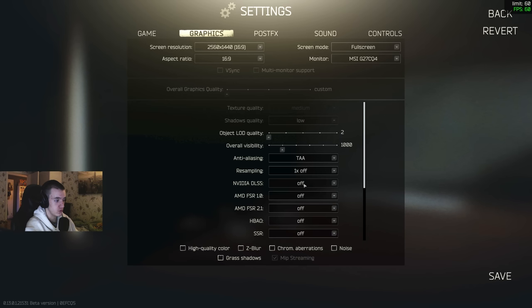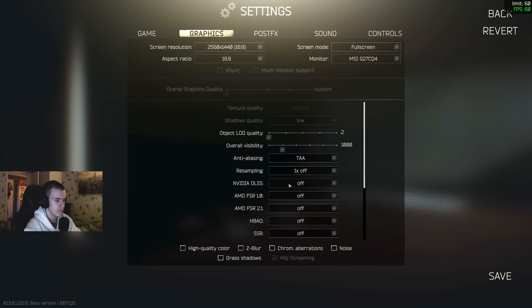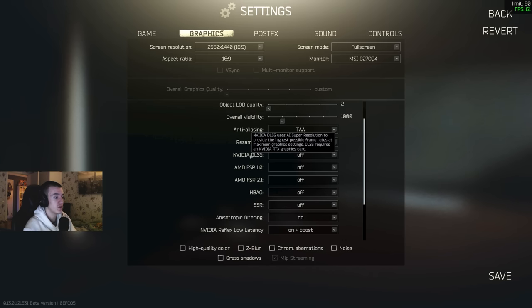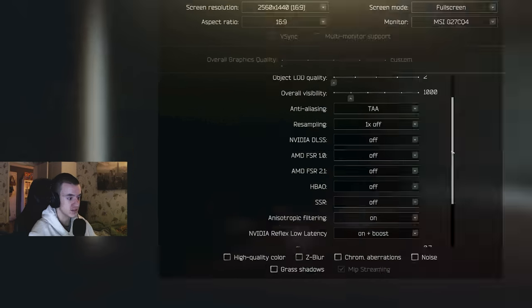You could have it on, but it makes the scopes, not the normal red dots, but like the Voodoo and those scopes, it makes them really blurry. Because I gain nothing from it, I was really disappointed when that came out. I was like, yes, I'm finally going to be able to play Tarkov with like 120 FPS. No, keep this off.